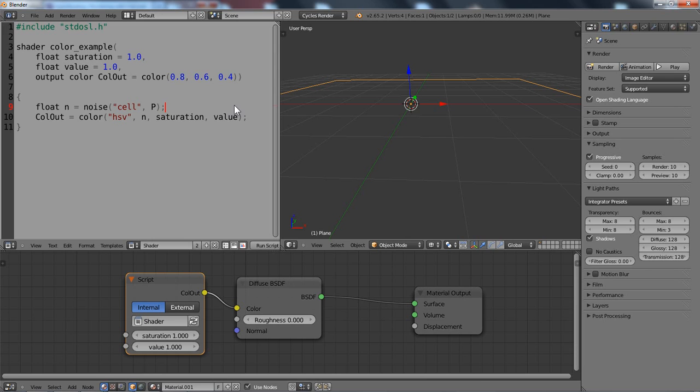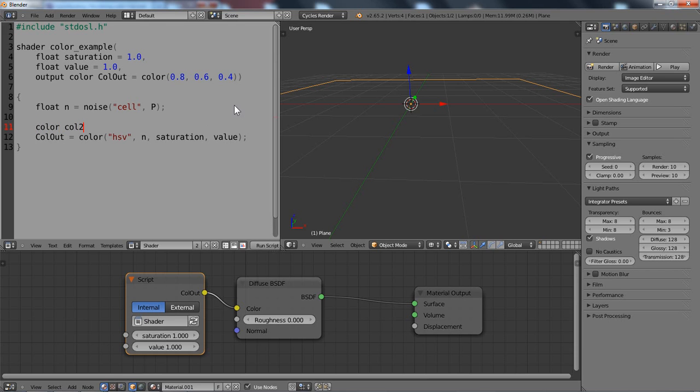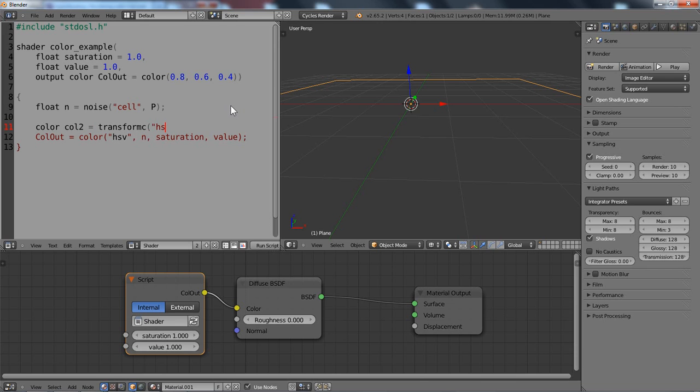This works also for colors. So we can define new colors. Let's call it whatever, call2 for example. And then we can call the transform, transformC function. And then specify the output color space we would like to get. So in this case, I want an HSV color.